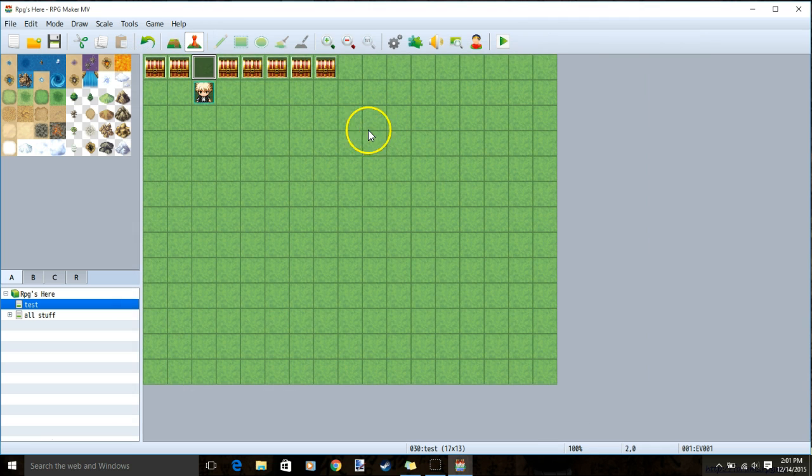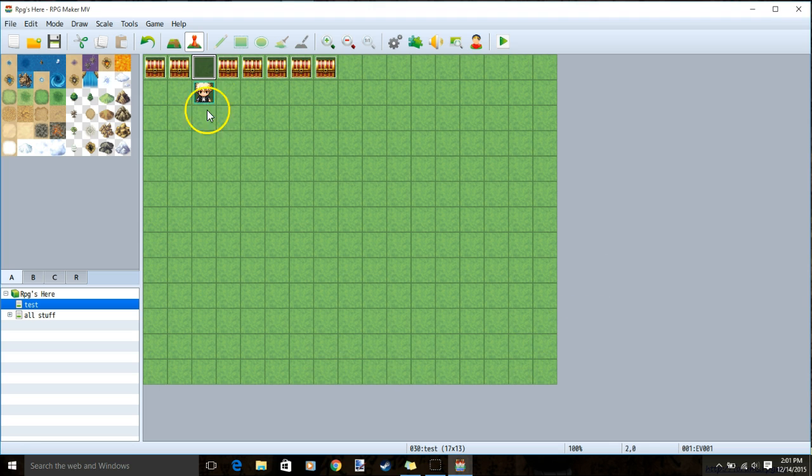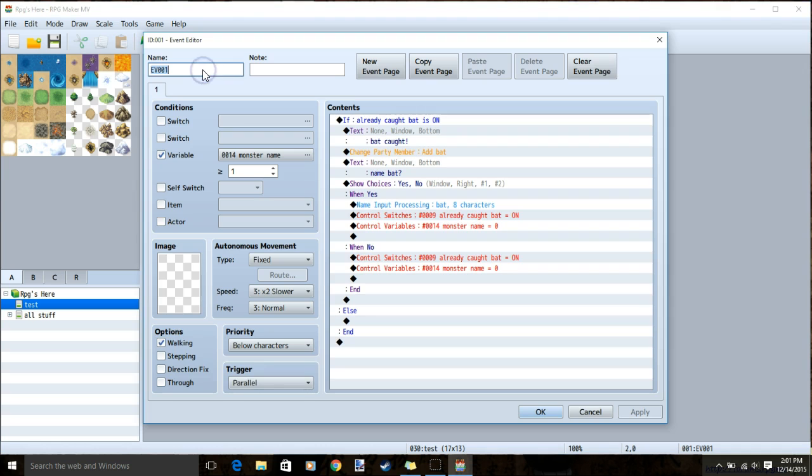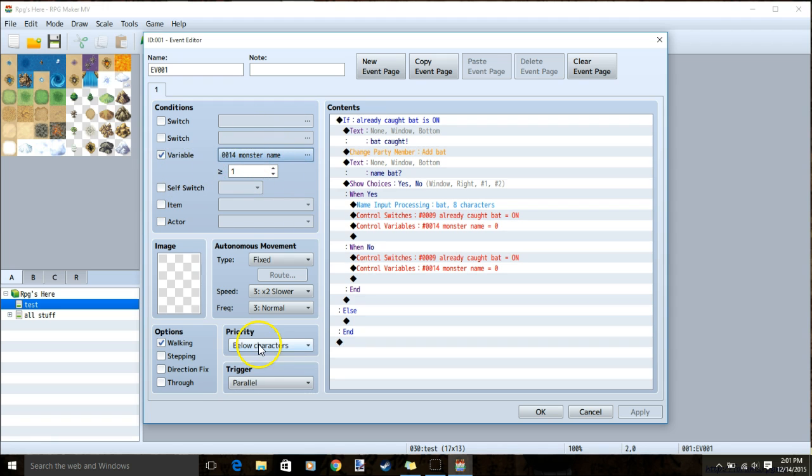Now, you will need to make a parallel event on every map that has the potential to catch a creature. You click an event spot, under conditions, variable, and monster name, greater than or equal to 1, priority below character, and trigger parallel.